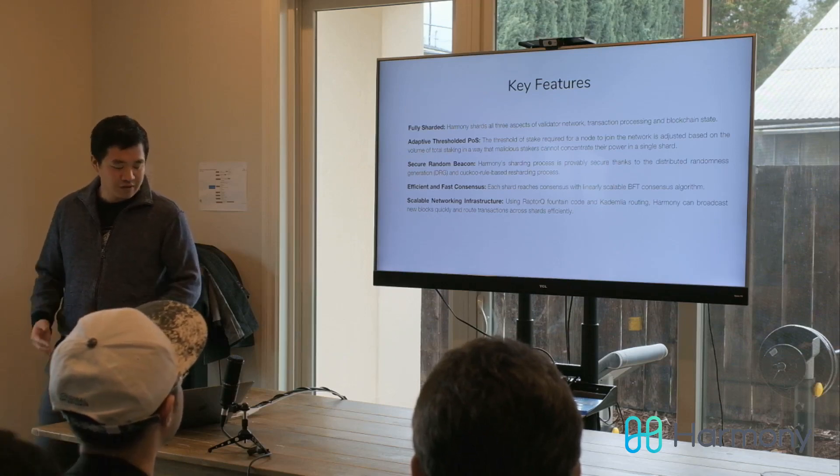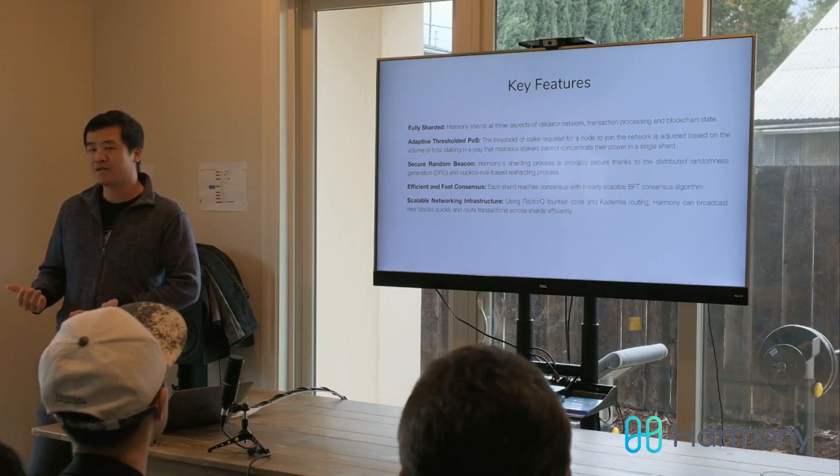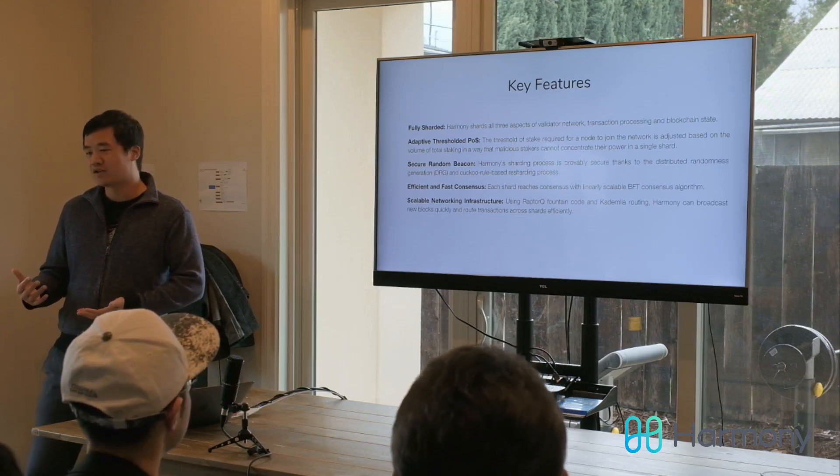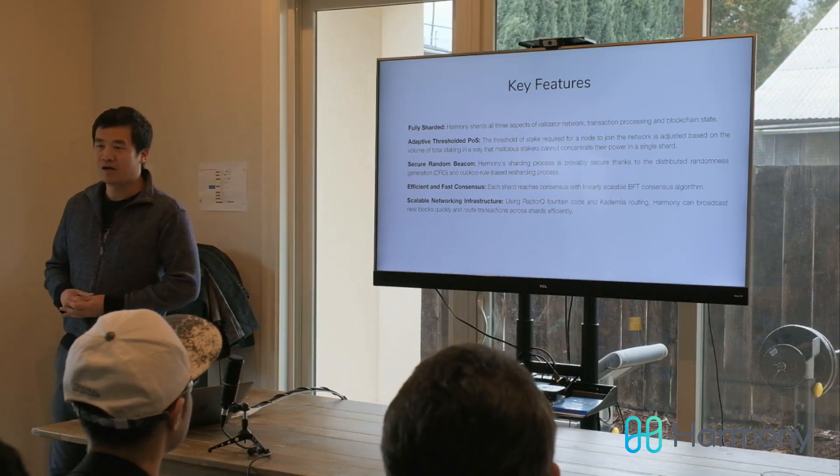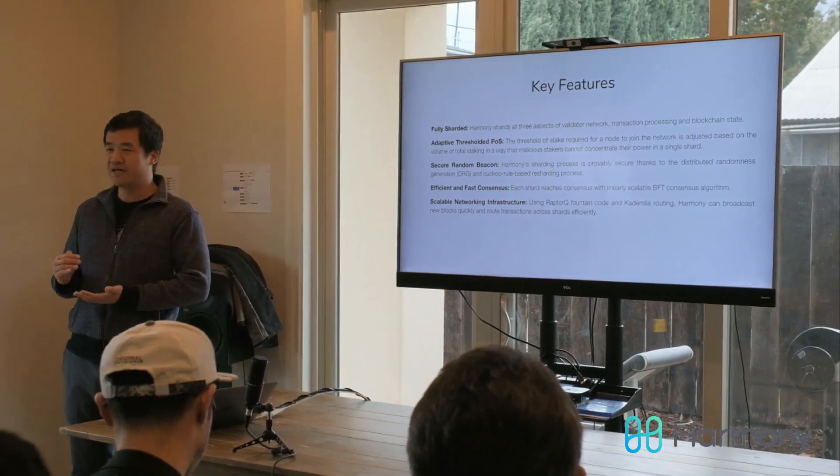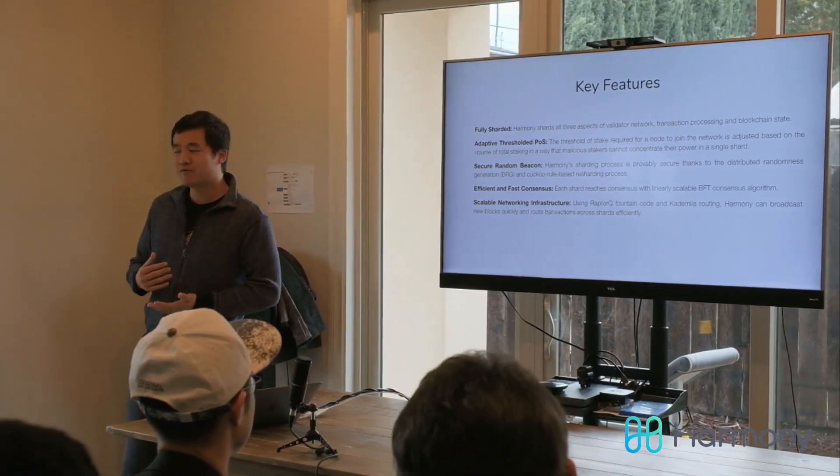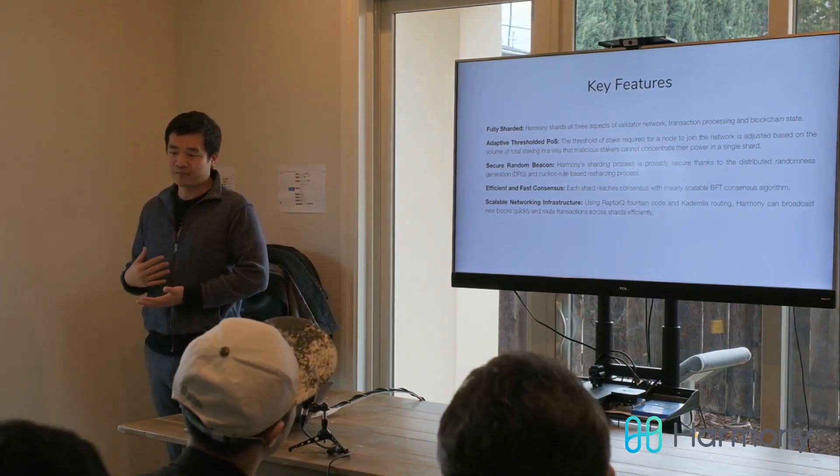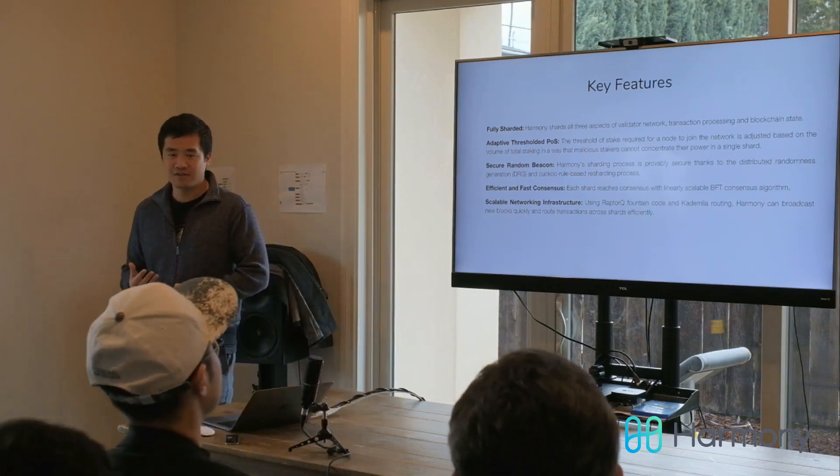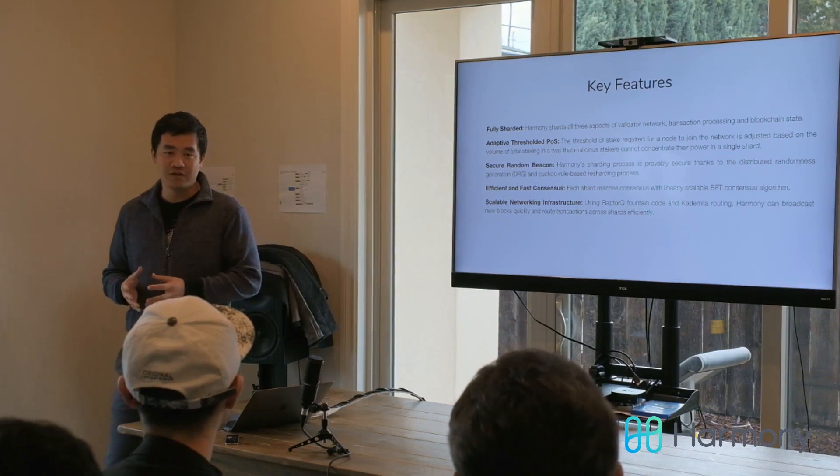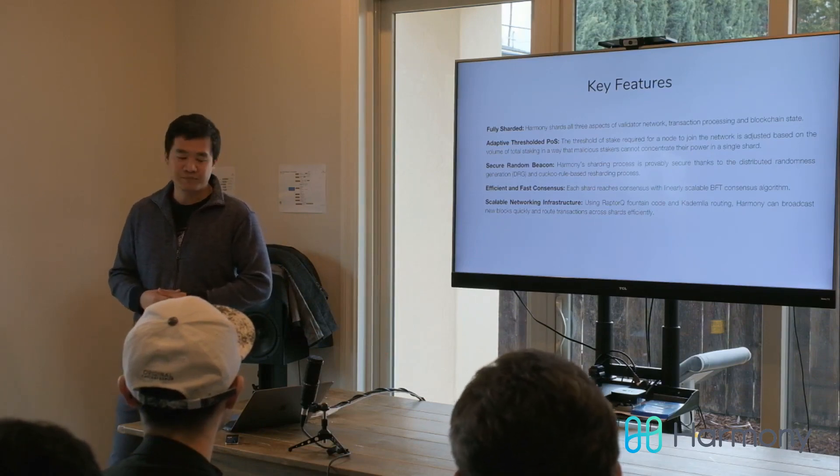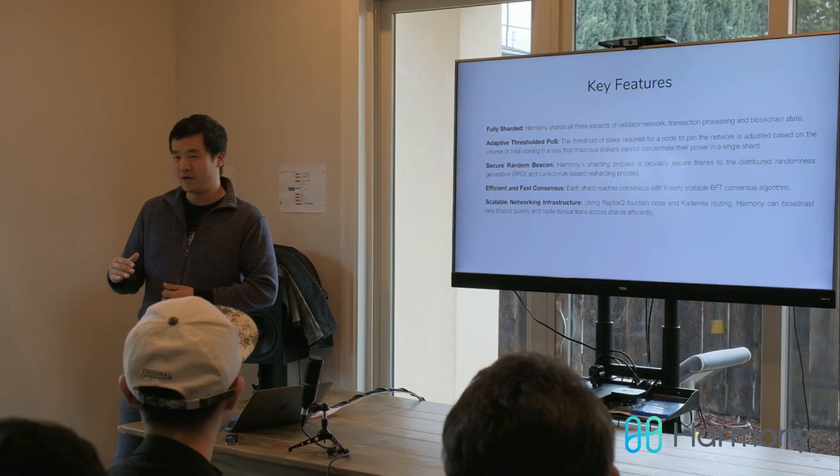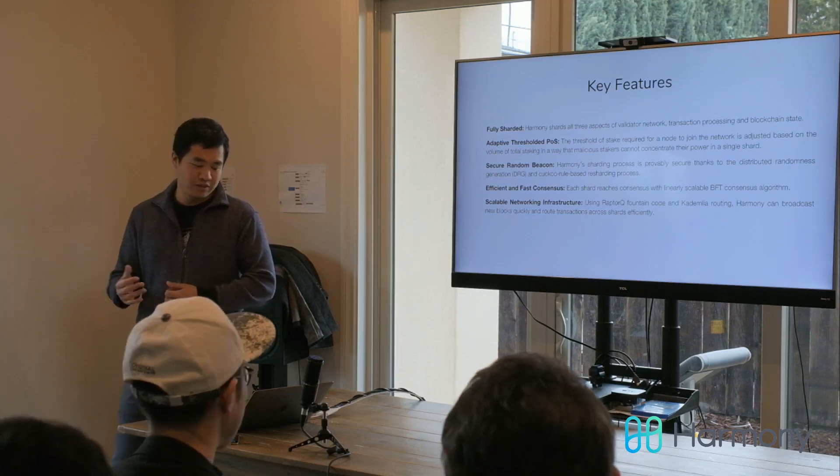We're a proof-of-stake blockchain, which means you don't do mining. You put on stake and then validate transactions. Our proof-of-stake is called adaptive threshold proof-of-stake, which will adjust the amount of stake you need to put in the right amount so that the network will be kept secure. The problem of proof-of-stake is that big stakers with more stake can have more control of the system. It's especially true in a sharded system. If I have 20% of the stake and all my stake is concentrated in one shard, then I can basically overtake that whole shard. Our proof-of-stake adjusts the amount of stake you need to put in the right amount so the network is secure.